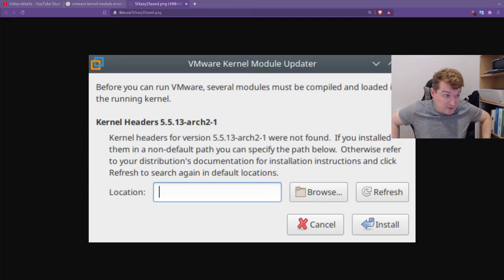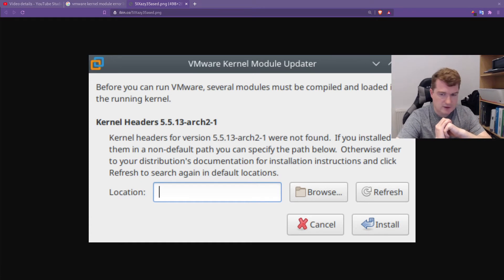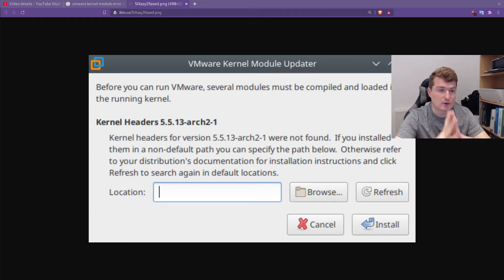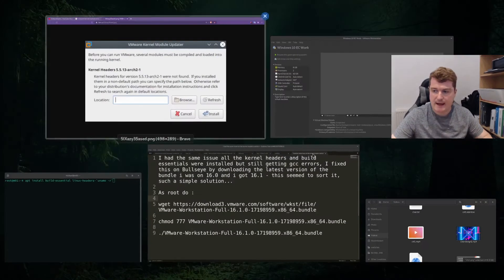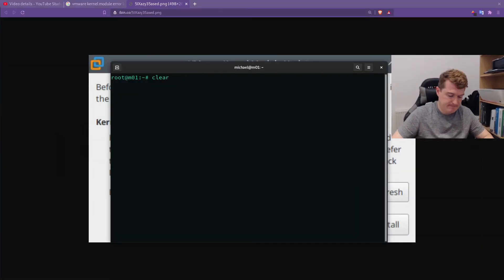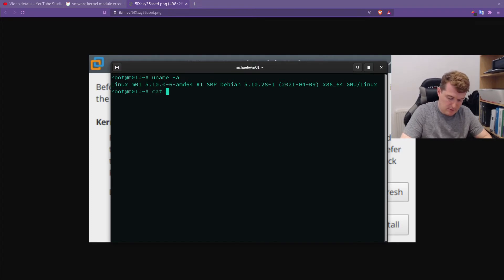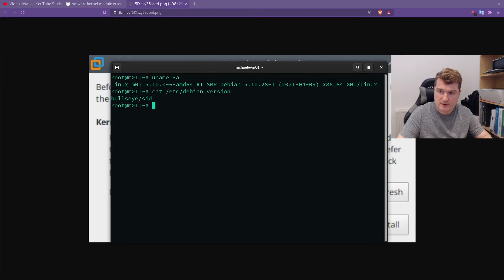A short video here to remind myself of how I fixed this. I am running Debian 11 Bullseye and I have kernel 5.1. Checking the Debian version — bullseye, Debian 11.